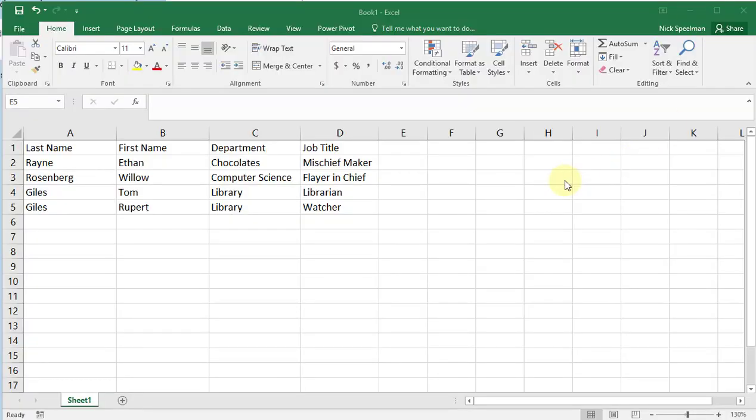I'm going to show you how to quickly sort a range in Excel. It's pretty simple, it's a function that's built right in.